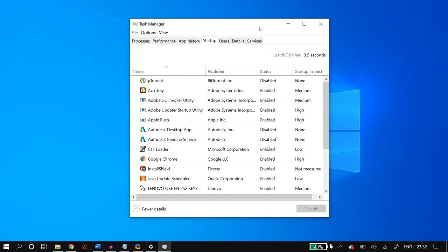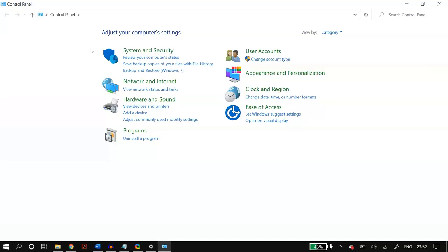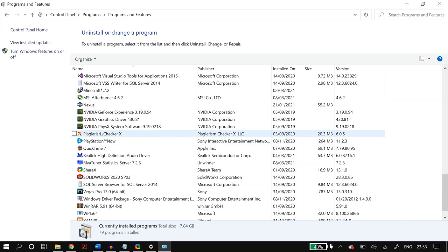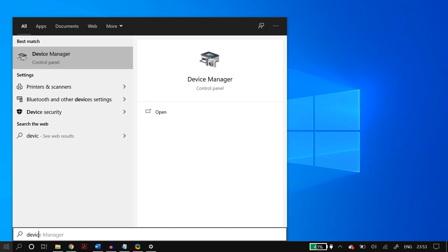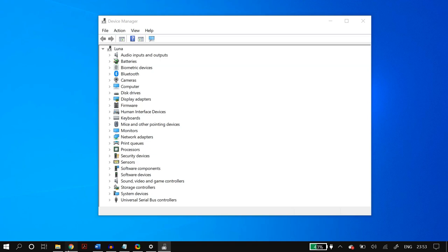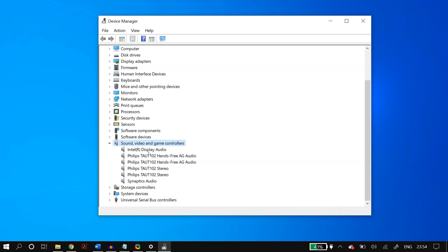If you have an NVIDIA graphics card, go to Control Panel, then Uninstall a Program, scroll down to find GeForce Experience, and uninstall it. Then open Device Manager, go to Sound, Video and Game Controllers, and you should see NVIDIA High Definition Audio. Right-click it and click Disable Device.